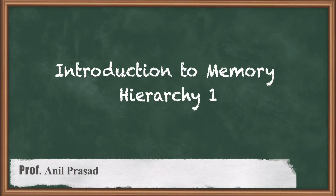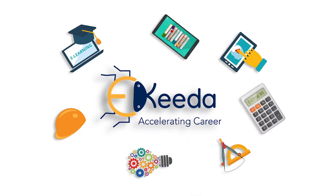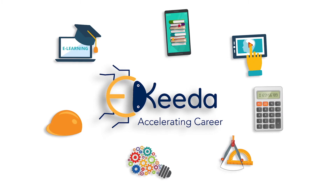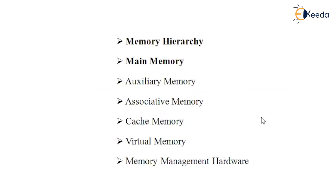In this session, we are going to start and look into a new topic which is called memory. Memory holds an important role, an important place in the entire computer architecture, because a program needs to be stored in the main memory — that is, the physical memory — before it gets executed. That is the fundamental rule for a program to execute.